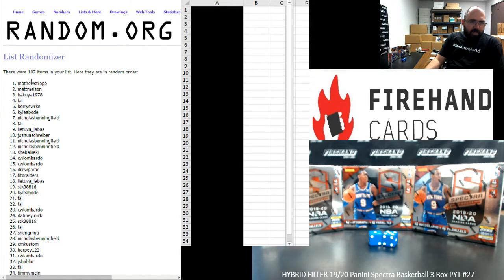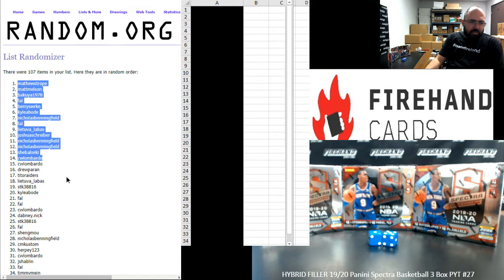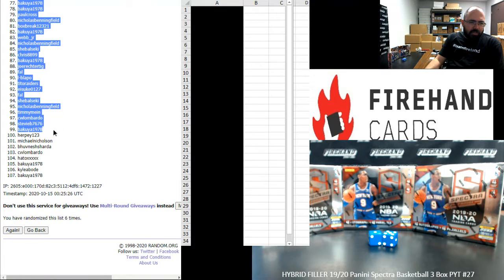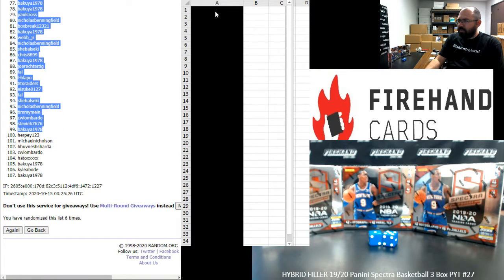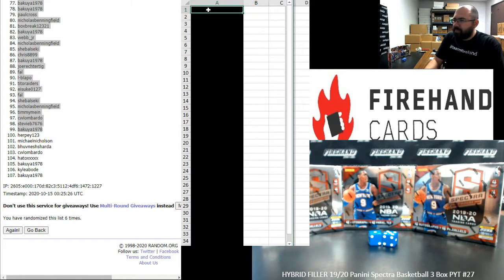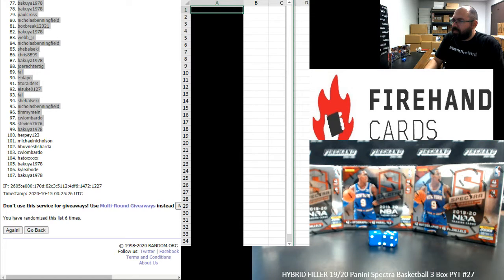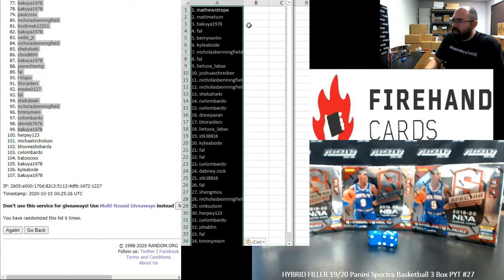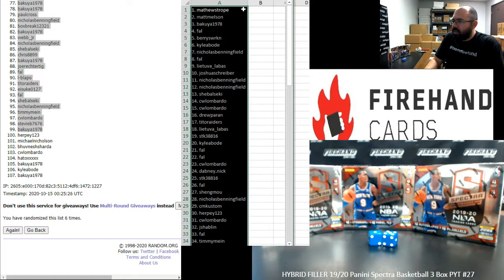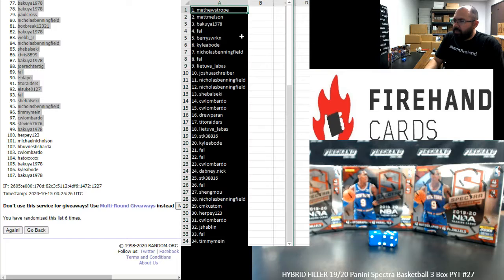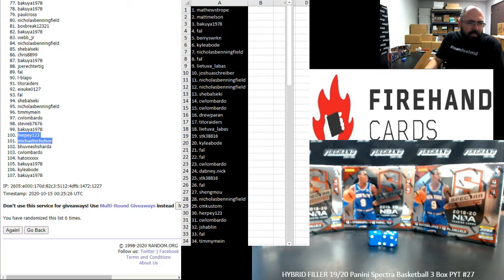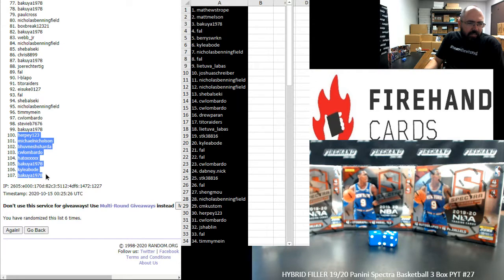Okay, Matthew Stroop has spot number one. Spot number 99 belongs to Bakuya 1978. From one to 34, Matthew Stroop to Timmy Mine. The winners of the full teams are as follows. Herpy, Michael Nicholson, B. Hove, C.W. Lombardo, Hato, Bakuya, Kyle O'Bode, and Bakuya.